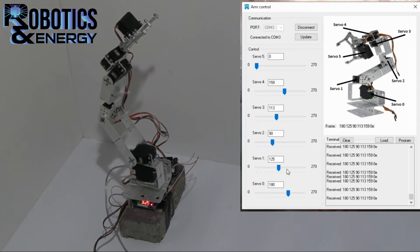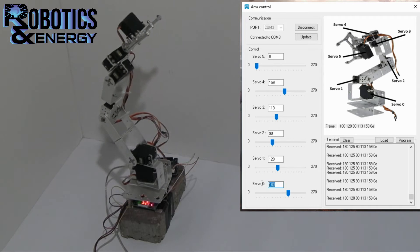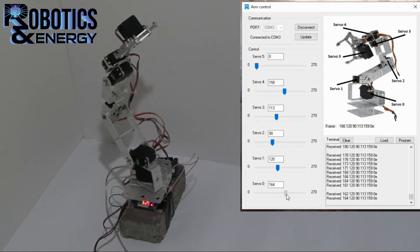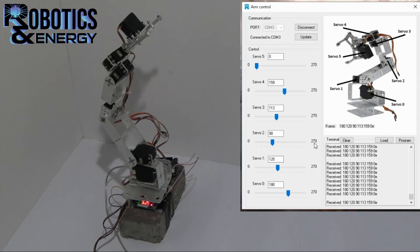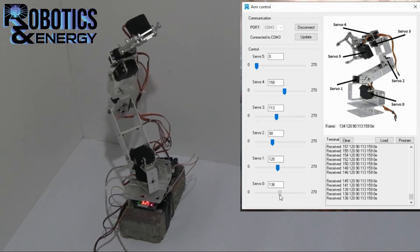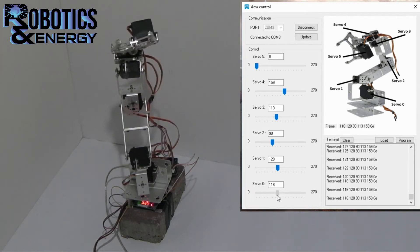So in the software it's automatically made until 180 so I cannot move it further. Some motors can be moved even up to 270 degrees but not in this case.